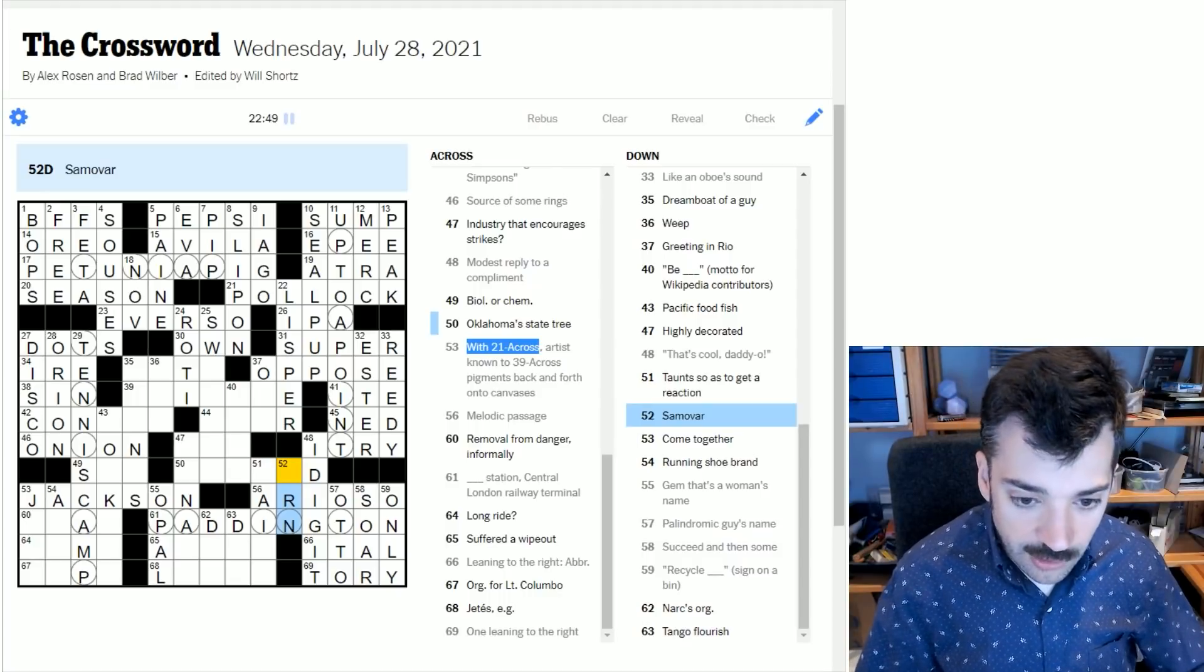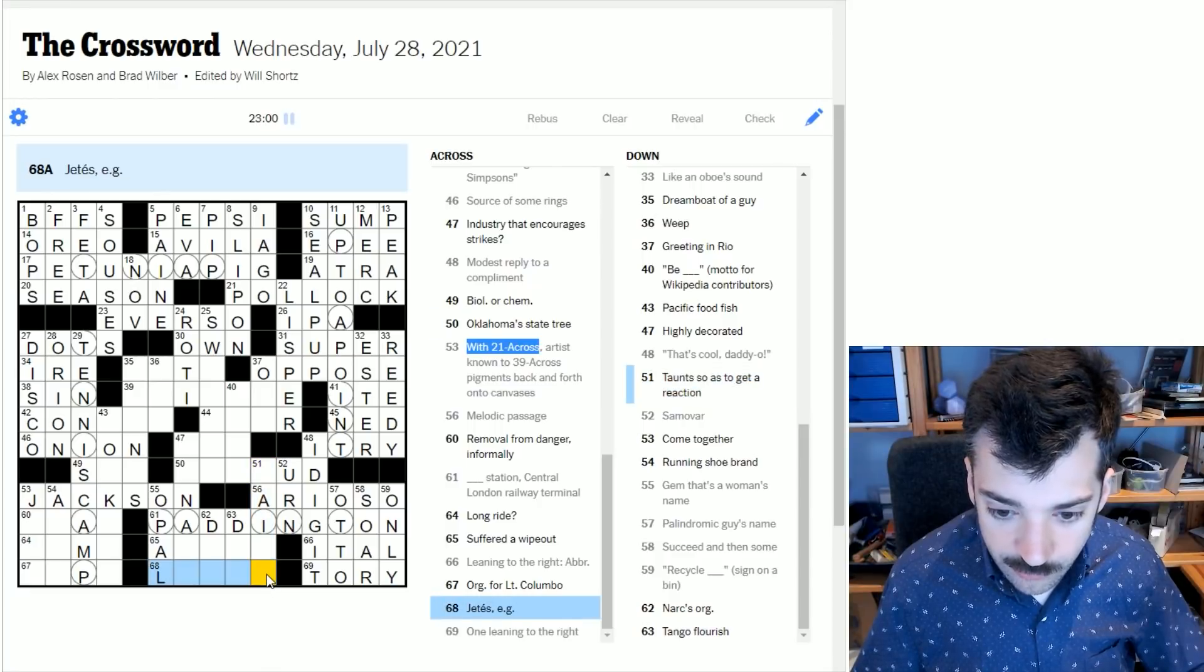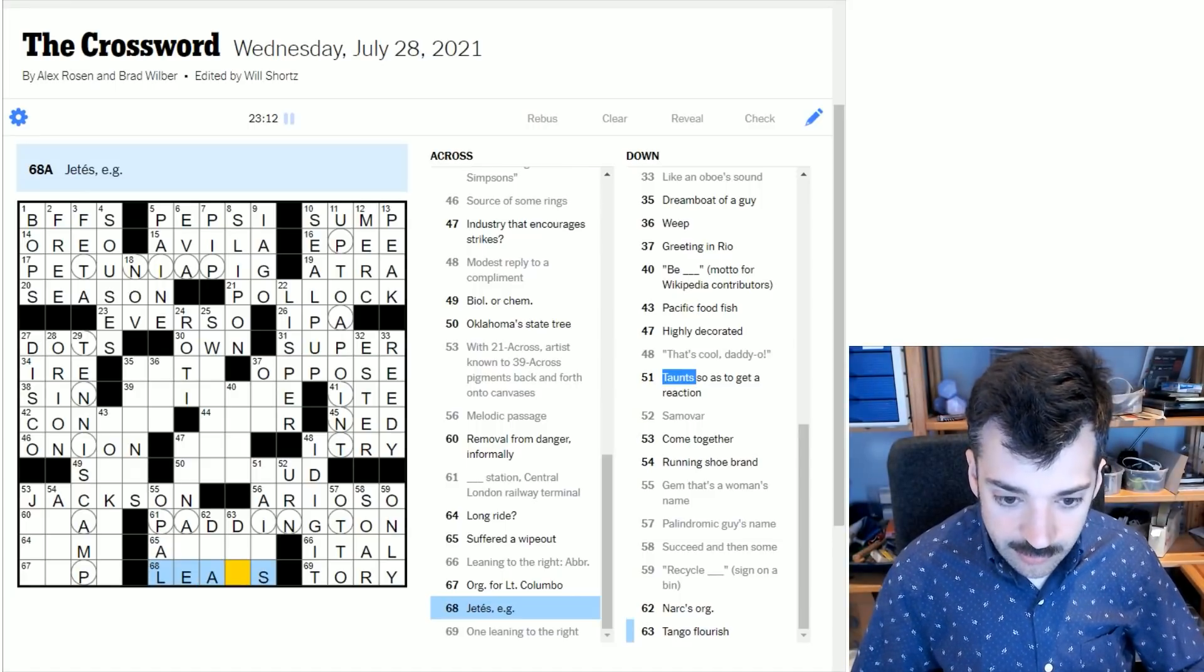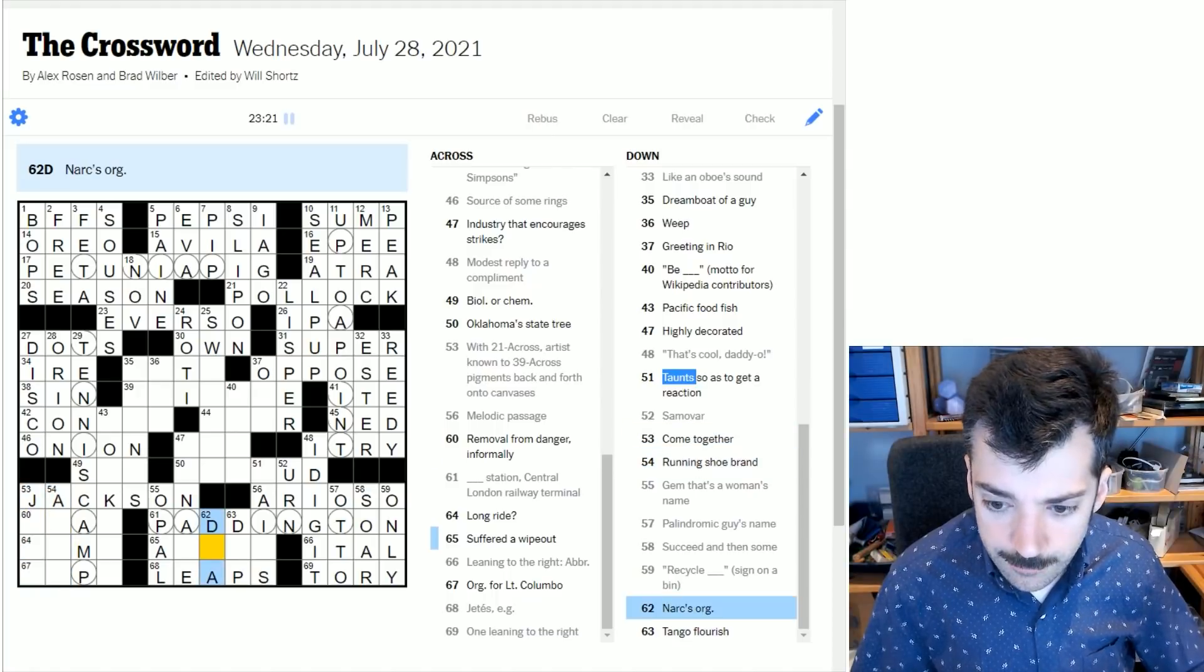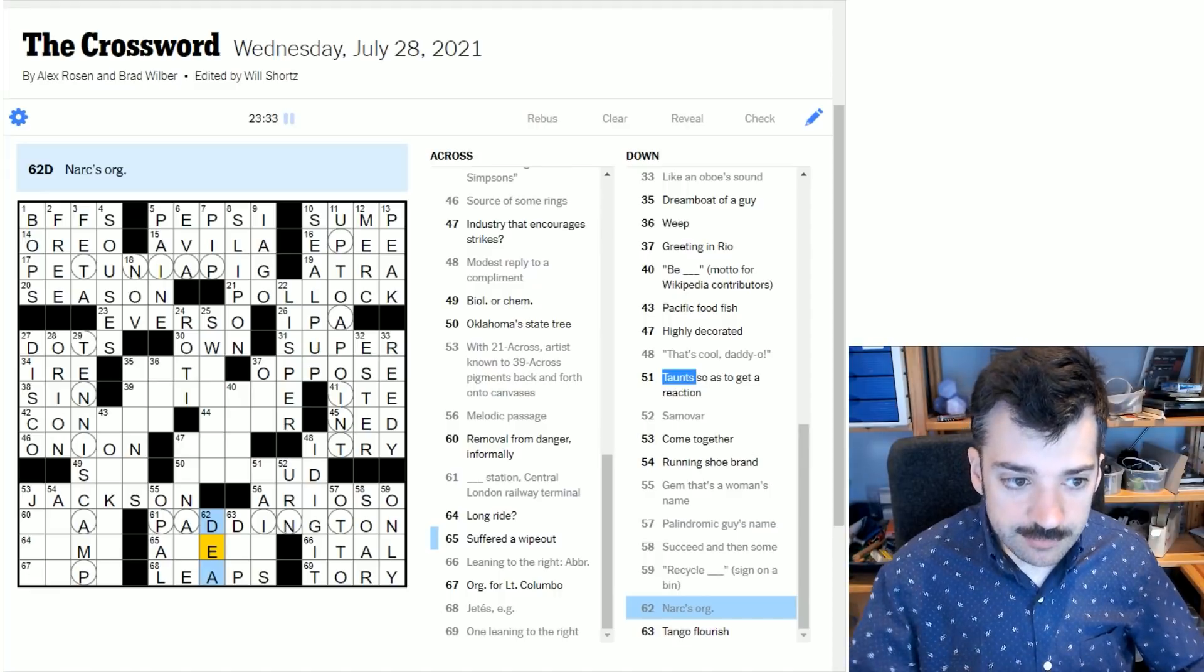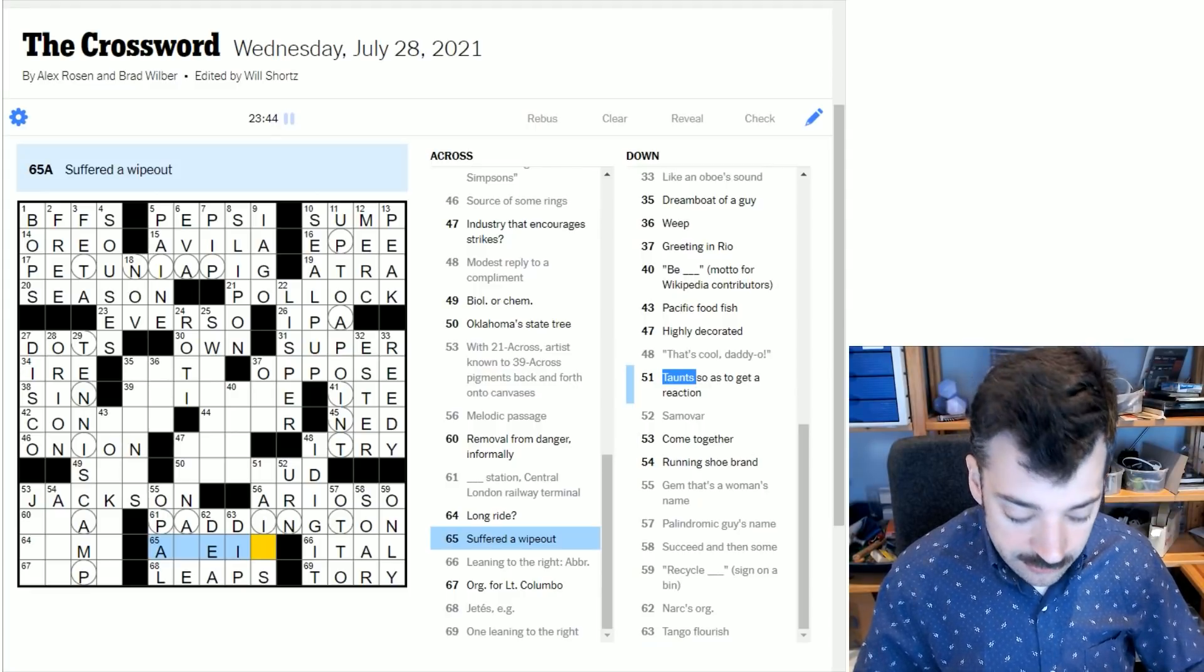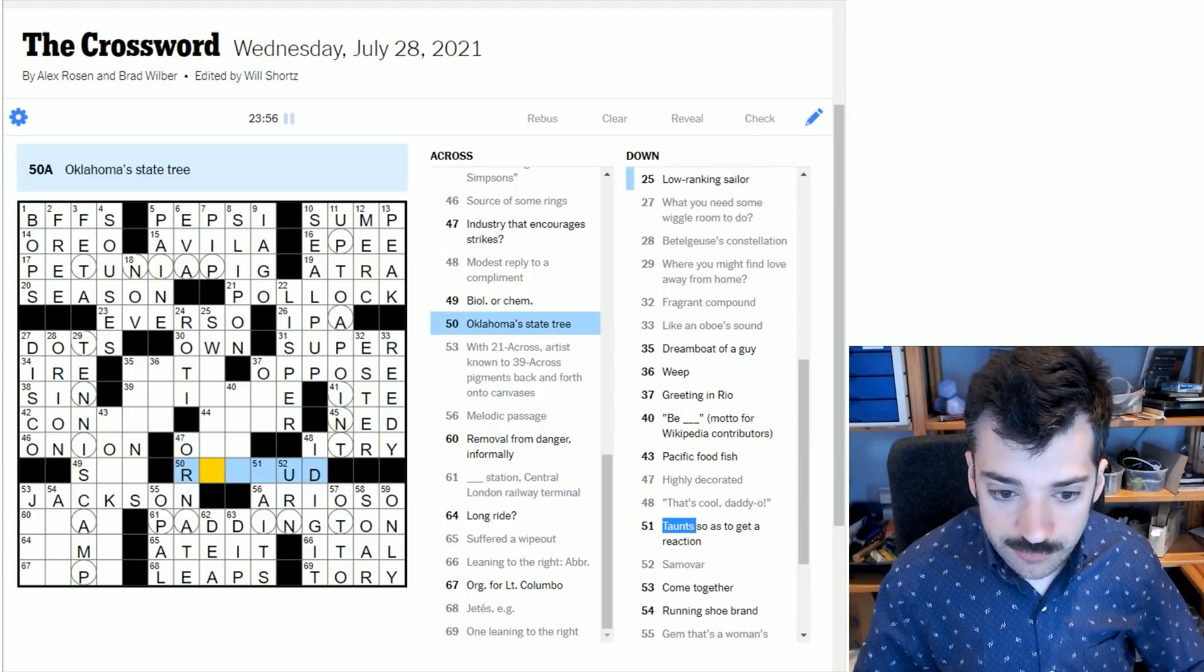A samovar is a kind of tea urn. Taunts so as to get a reaction - we're trying to match as taunts. Jetez, E.G. - that refers to a leap in ballet. NARC's organization - this would be a U.S. agency, the drug enforcement agency. NARC as in narcotics agent who collects drugs on raids. A tango flourish - the tango flourish would be a dip. If one suffered a wipeout, one ate it. Highly decorated - ornate.